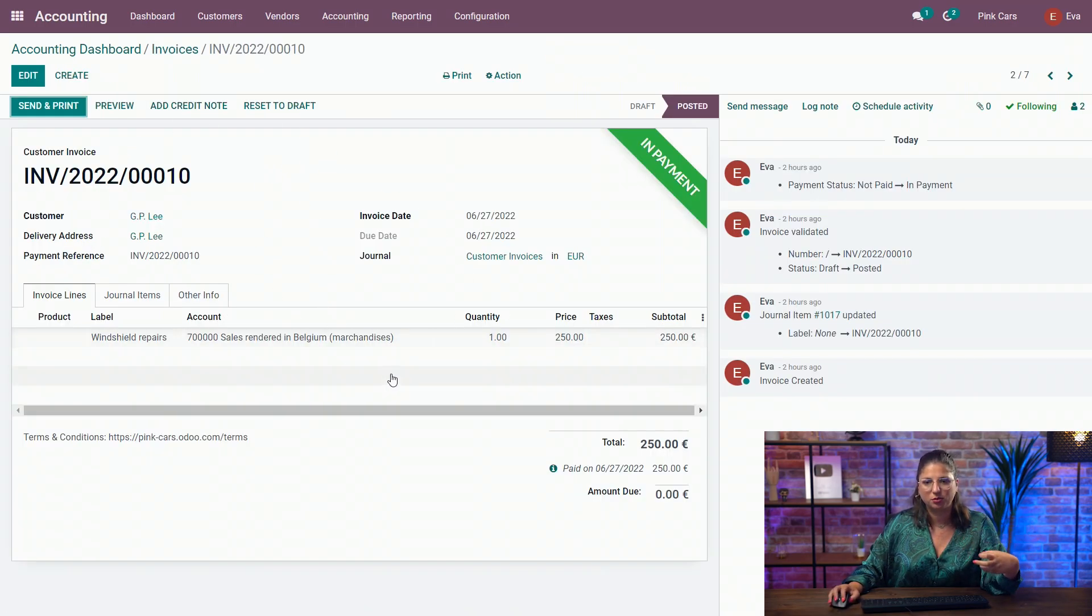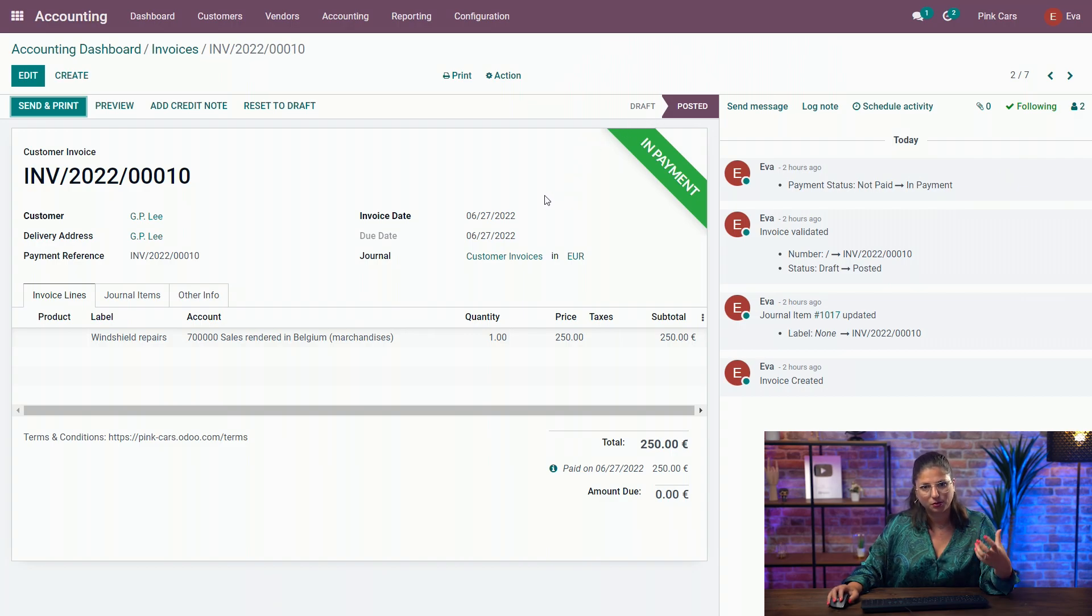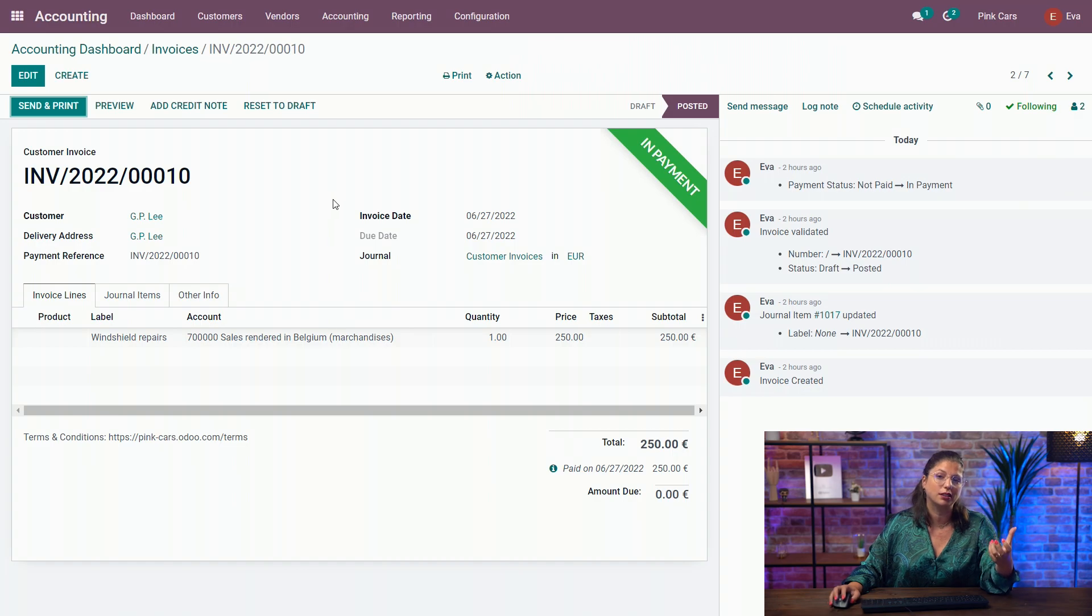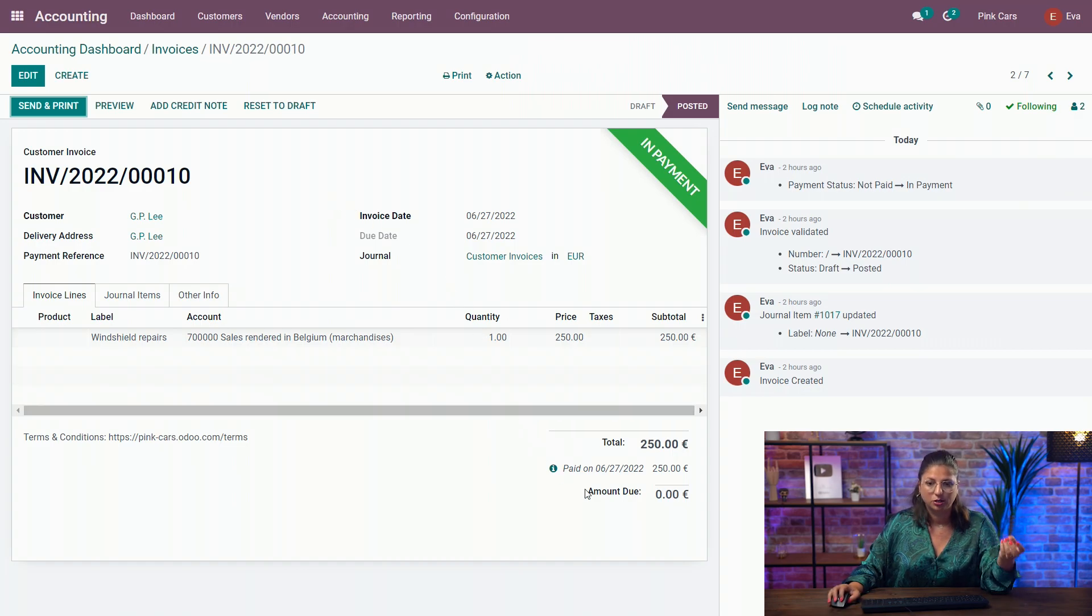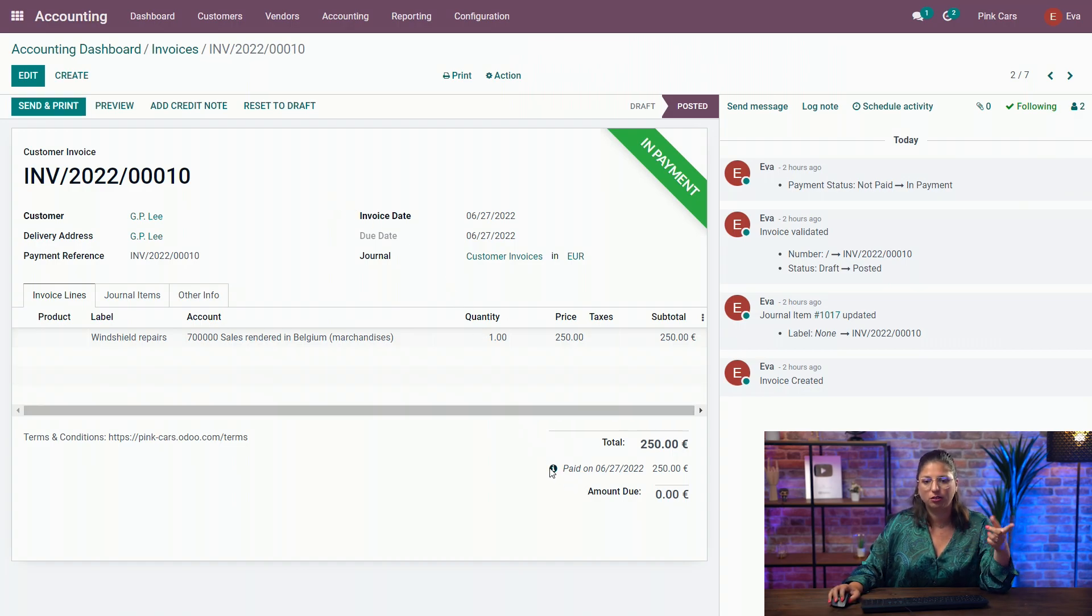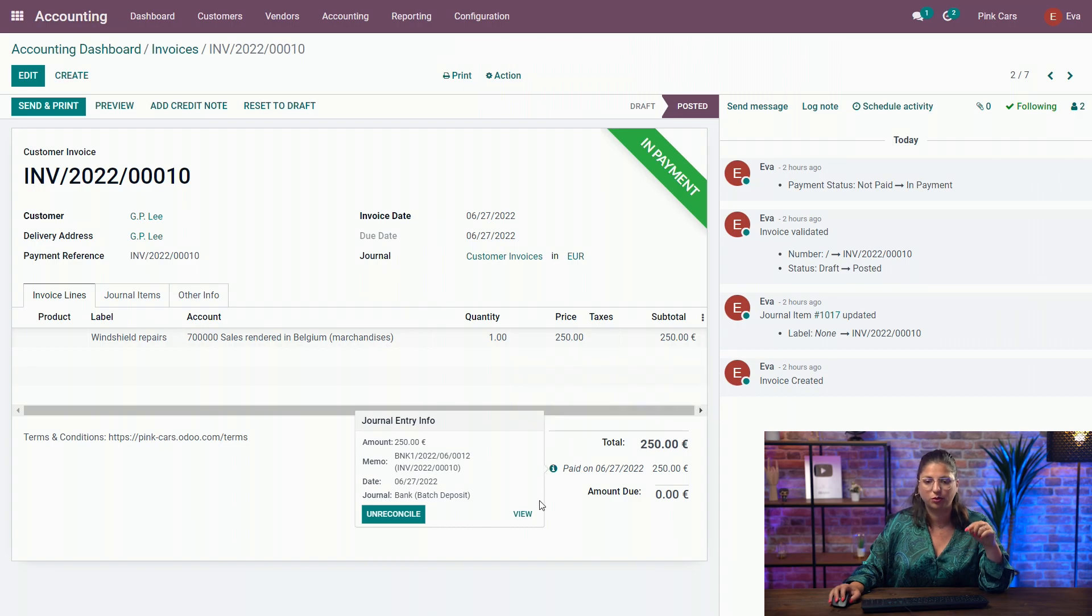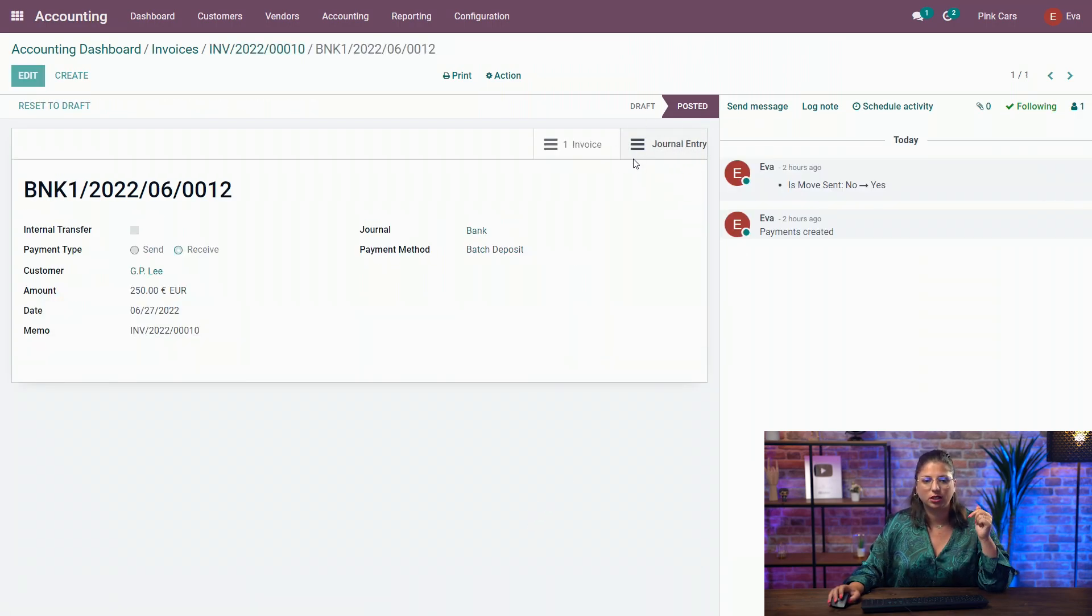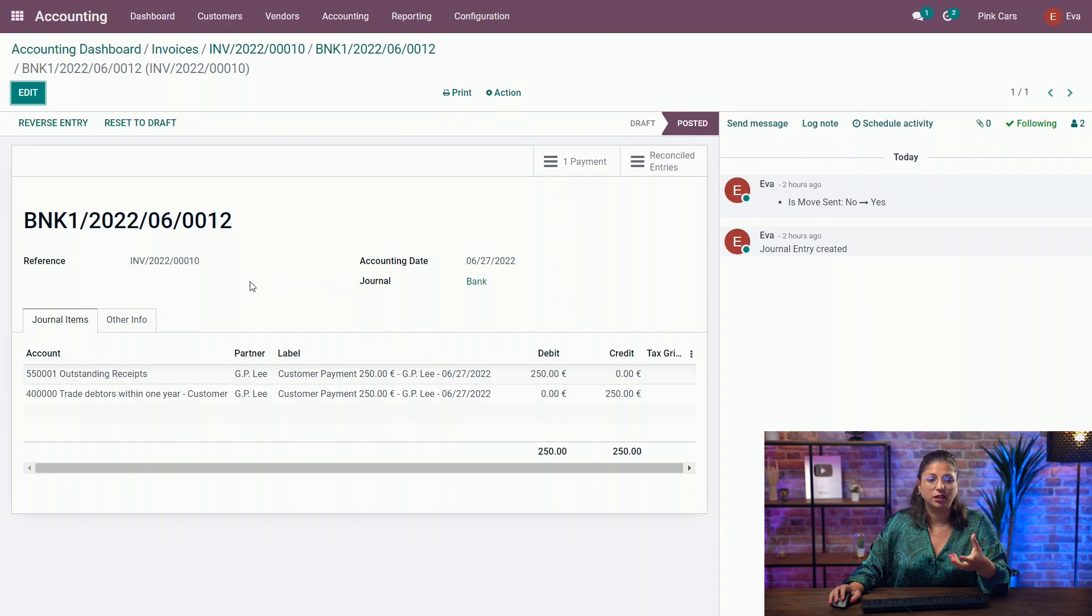So here on my customer invoice, I have the in-payment status, which means that I have registered the payment, but I have not reconciled it with the bank statement yet. So we have a quick look at our journal entry for the payment. As I was saying earlier, I don't have the bank account as the counterpart for my receivable, but I have the outstanding account.